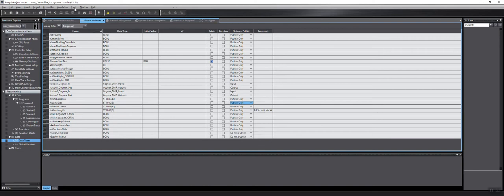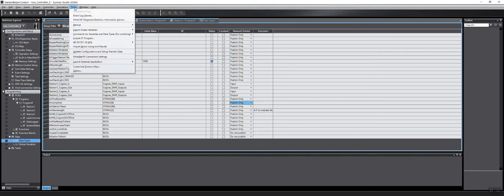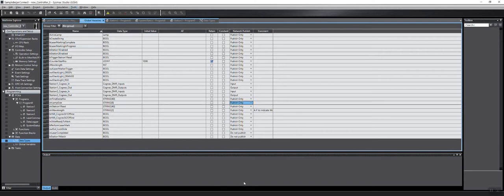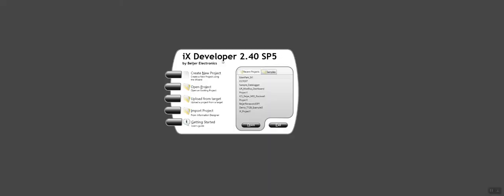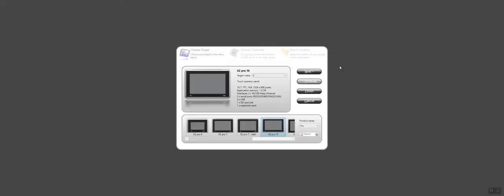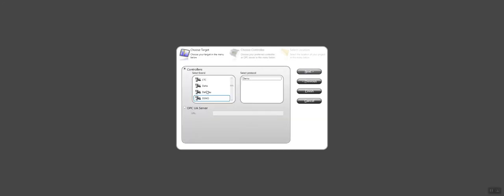So what I'm going to do first is create an IX Developer project. For the sake of this video, I'm going to use an X210 panel. I'm going to select OMRON Ethernet IP and hit Finish.